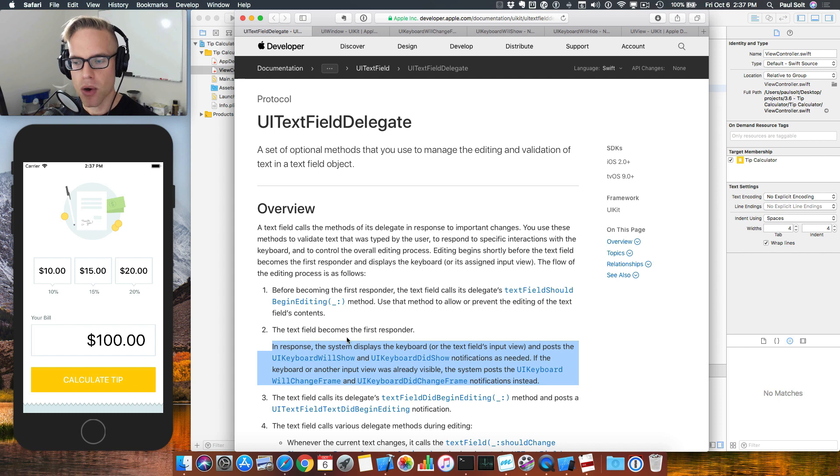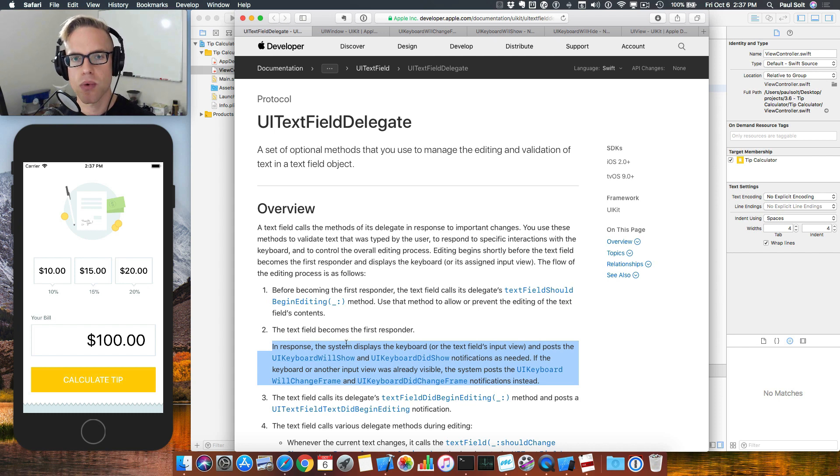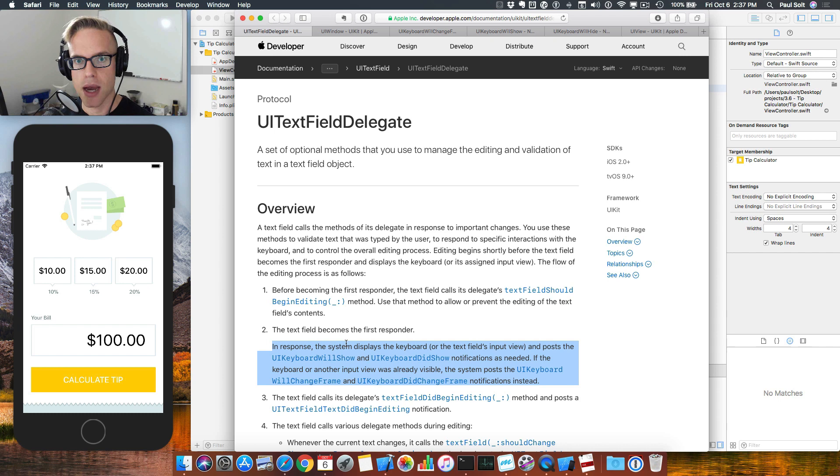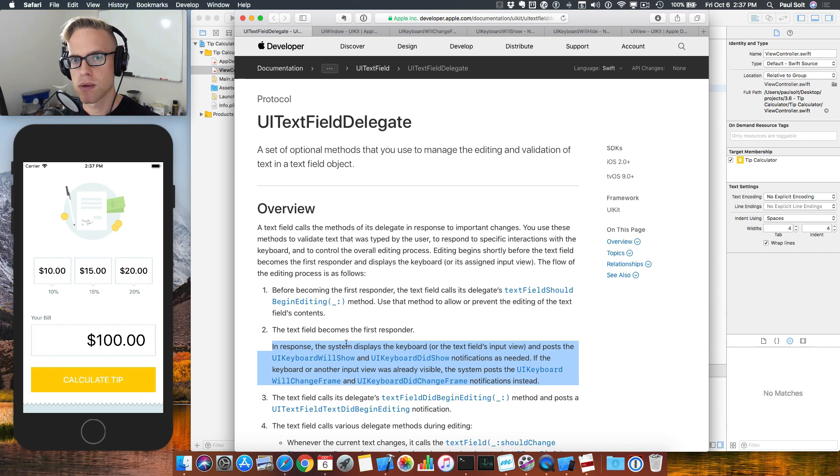You can go ahead and pause the video, read over this real quick. This part's the important part that relates to what we're doing now when the keyboard is appearing. So pause the video.